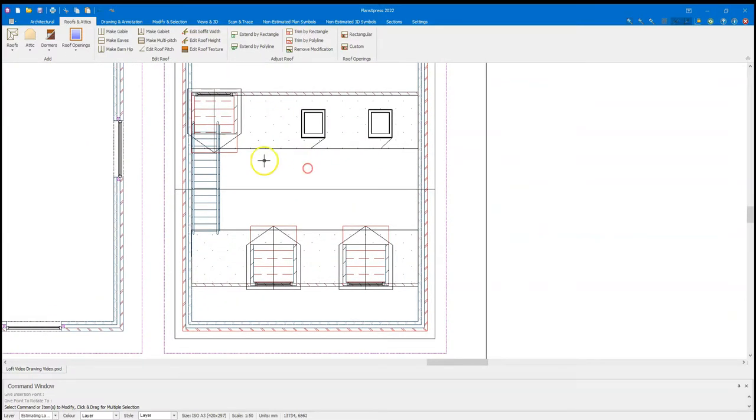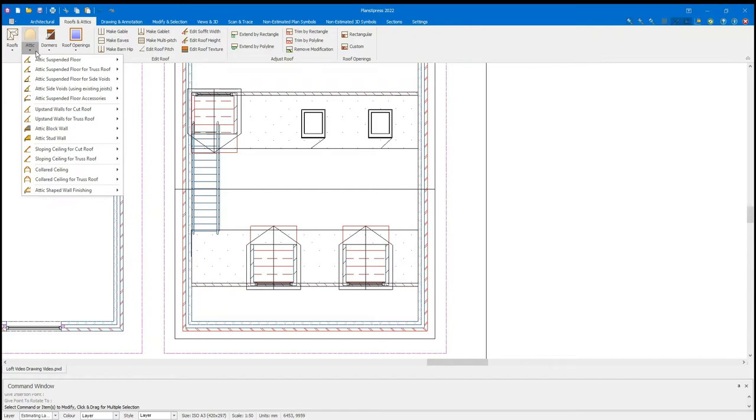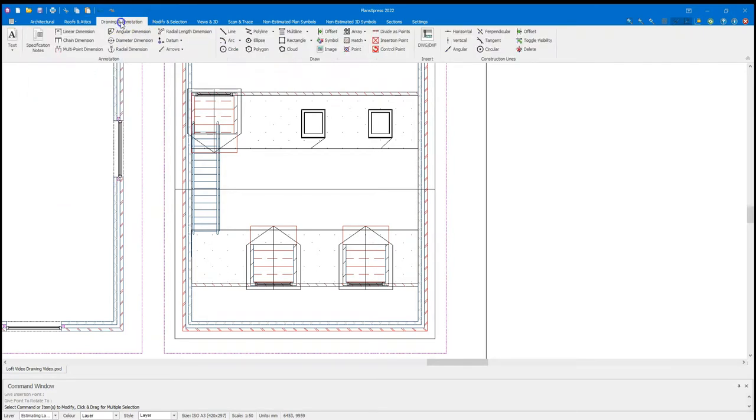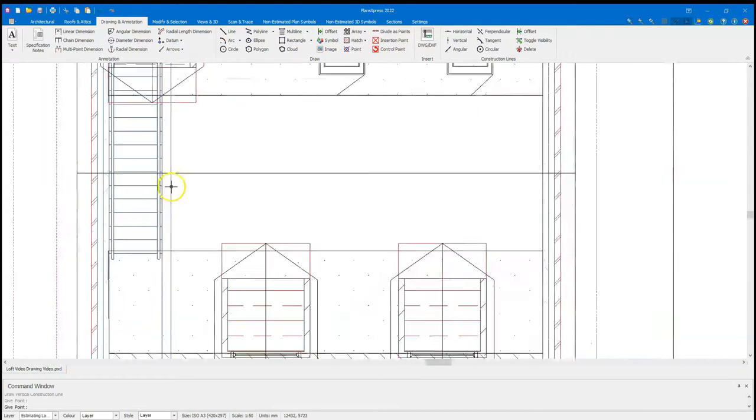And finally, I'm going to place in the floor. And again, under attics, we have the relevant floors for the attic. So attic suspended floor and also the suspended floor for side voids. In this case, I'm going to take my floor all the way across as I want to have the voids. Before I place this floor, I'm going to add a construction line to help me draw it more accurately. I go to drawing annotation, grab a vertical construction line and place it there.